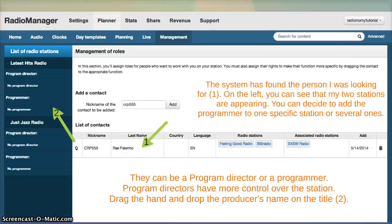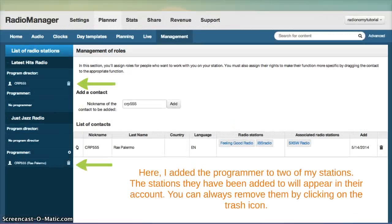The system has found the person I was looking for. On the left, you can see that my two stations are appearing. You can decide to add the programmer to one or several stations. They can have a program director or just a programmer role. Program directors have more controls over the station. Simply drag and drop the producer's name on the right title. Here, I added the programmer to two of my stations. The stations they have been added to will appear in their account on the RMO when they log in. You can always remove someone by simply clicking on the trash icon.